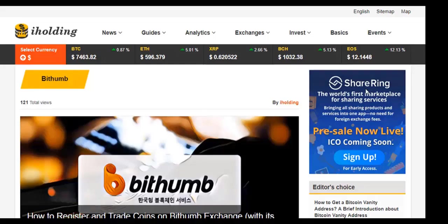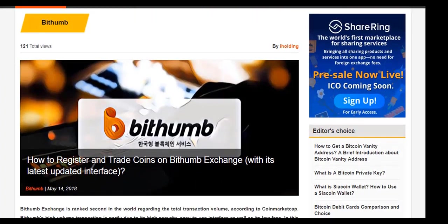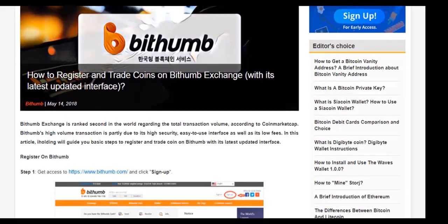Welcome to Ioding's tutorial on how to register and trade coins on crypto exchanges. Today Ioding is going to guide you through steps to register and make transactions on Bithumb crypto exchange.